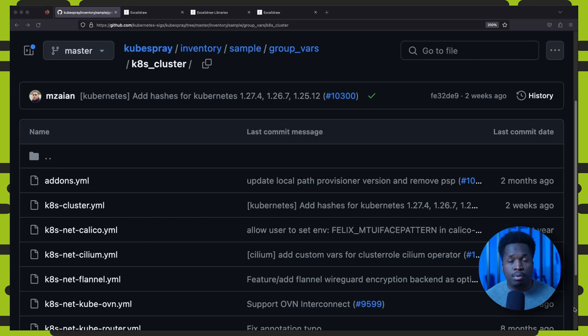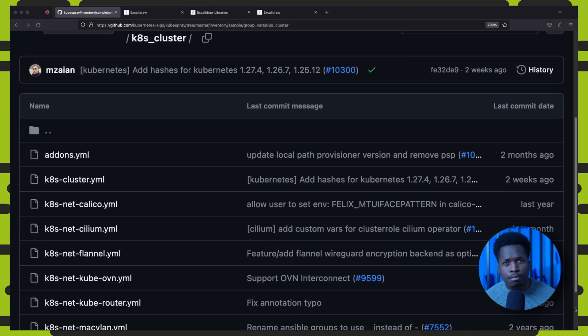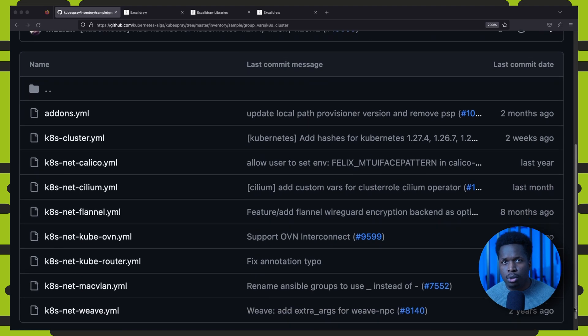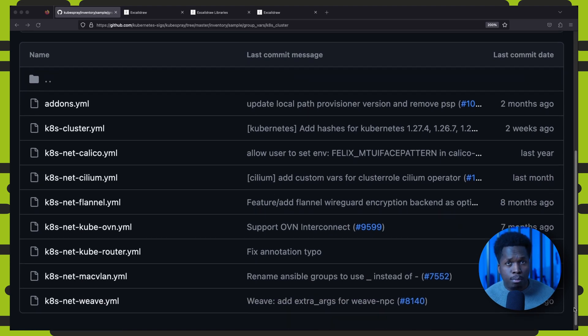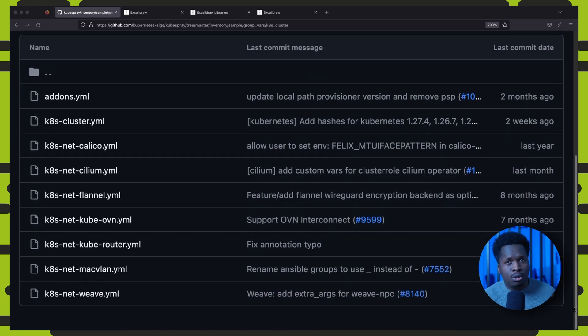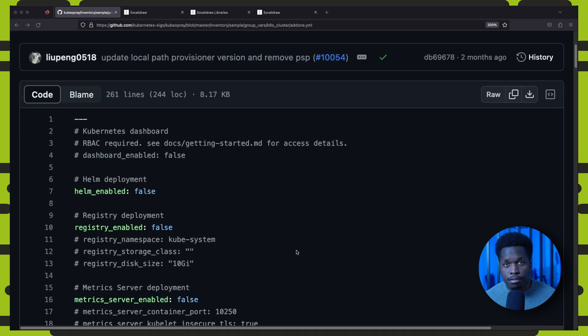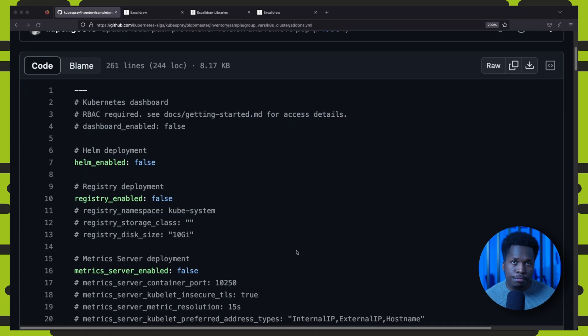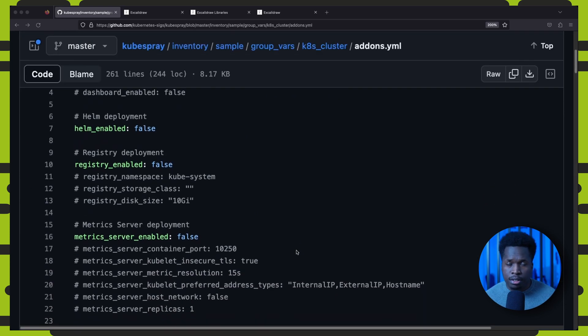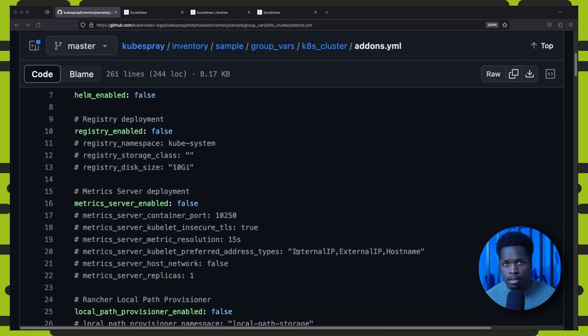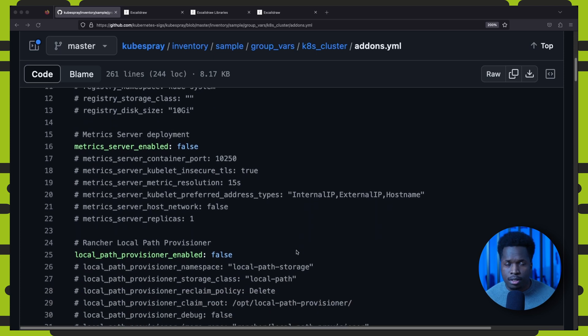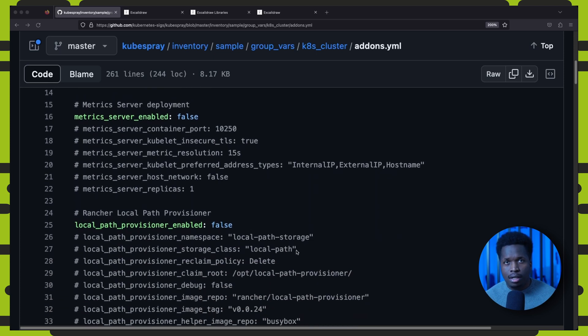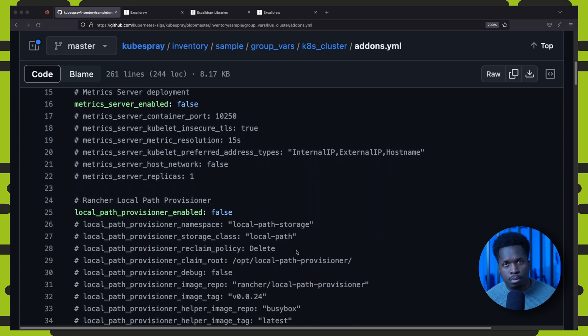Alongside these roles and playbooks are several configuration and variable files that you can customize to suit your specific needs. In these files, you can define the characteristics of your cluster, including the nodes or network settings and other Kubernetes components.